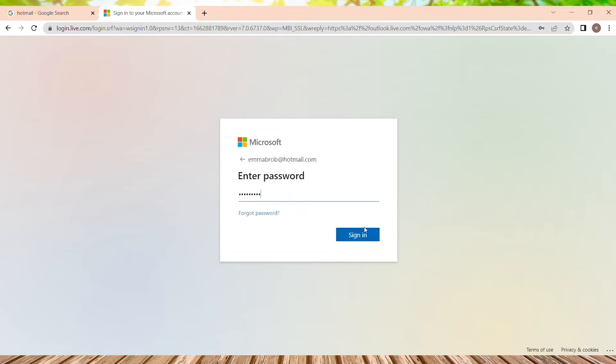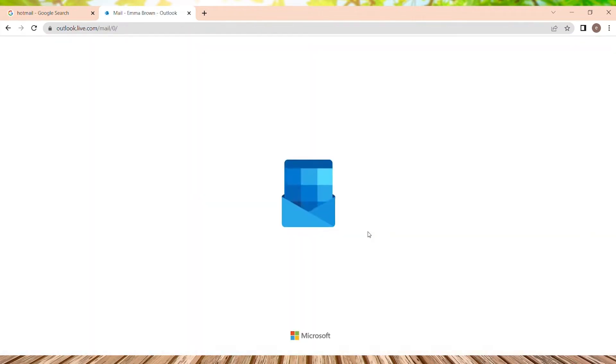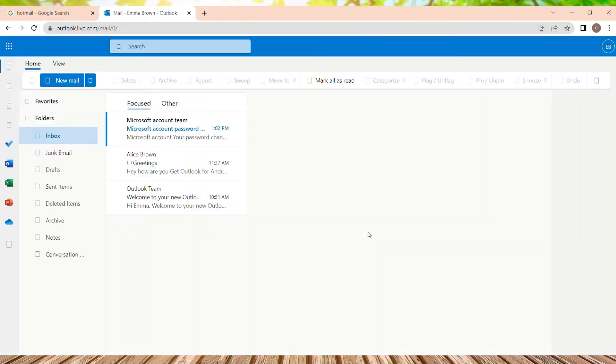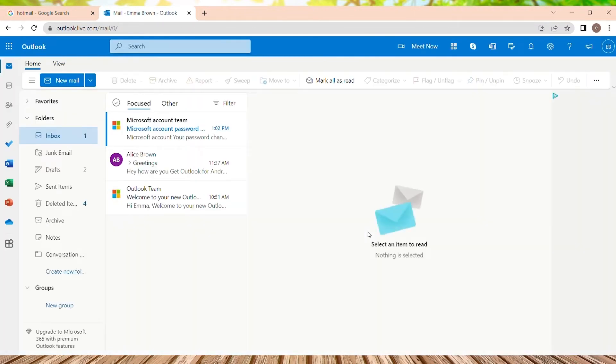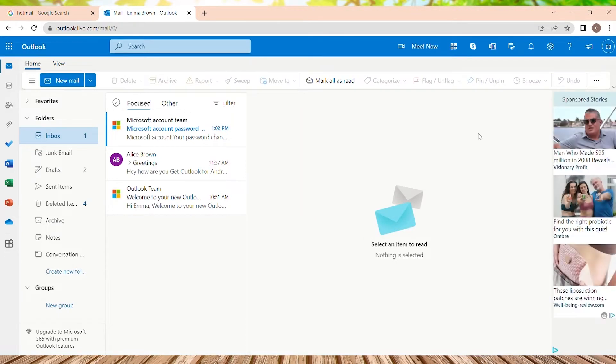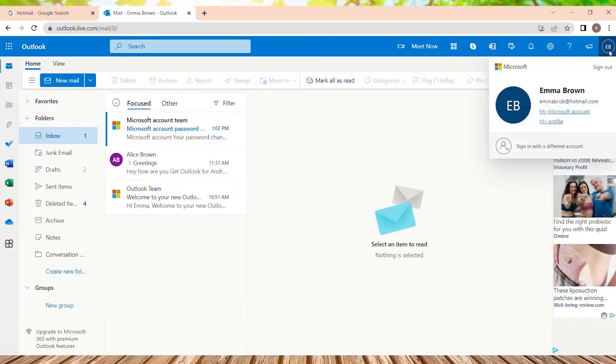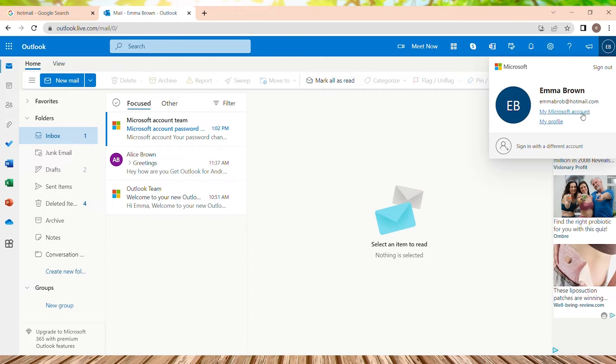We are into our Hotmail inbox page. So on the top navigation to the right, we can see our account and we just need to tap on it. And we can see my Microsoft account and my profile, two options are available here. So we just need to go to my Microsoft account and tap on it.